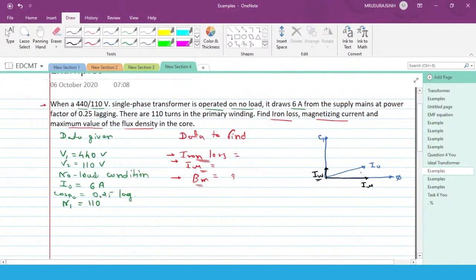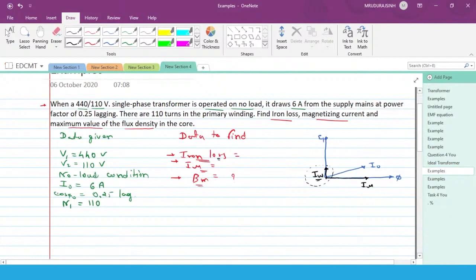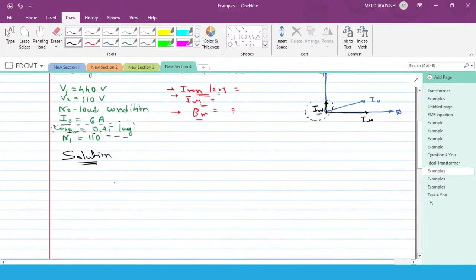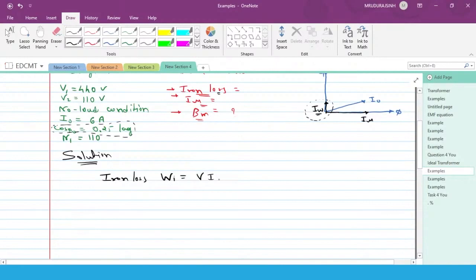Now we have a clear idea of what exactly we need to find. The iron loss is ultimately a power loss — it equals V × I, or I²R, or V×I×cosφ. In this case the iron loss Wi can be written as Wi = V1 × Iw, so V times Iw will be the iron loss in this transformer.